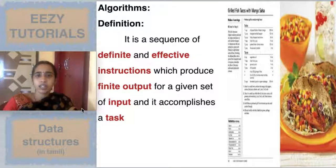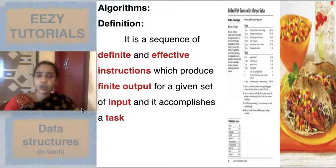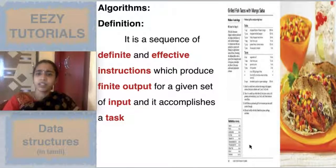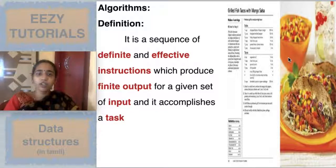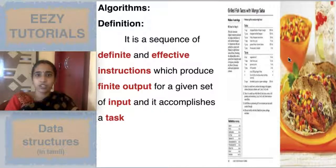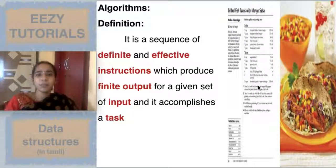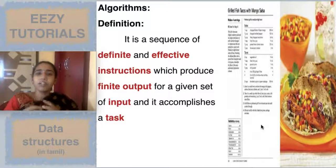If you take cooking videos as an analogy and compare it while studying algorithms, it will be very easy. In cooking shows, first they say what they are going to do — for example, 'in this video we are going to see how to make dalgona coffee.' The second thing they show is the ingredients required, like coffee powder and milk. The third thing is the step-by-step procedure for making the recipe.